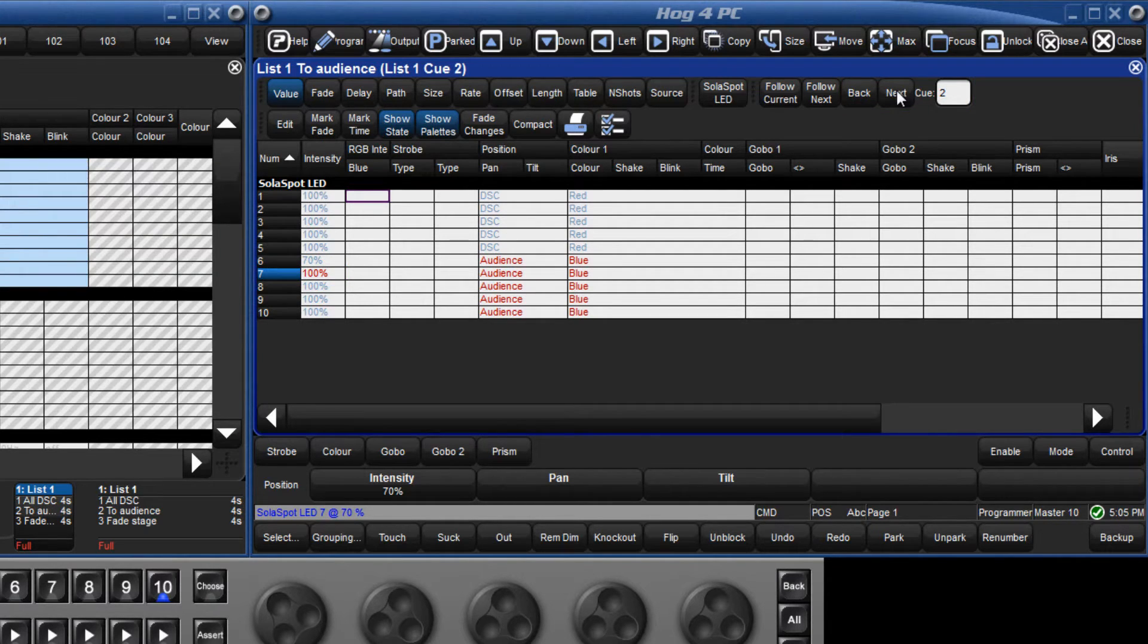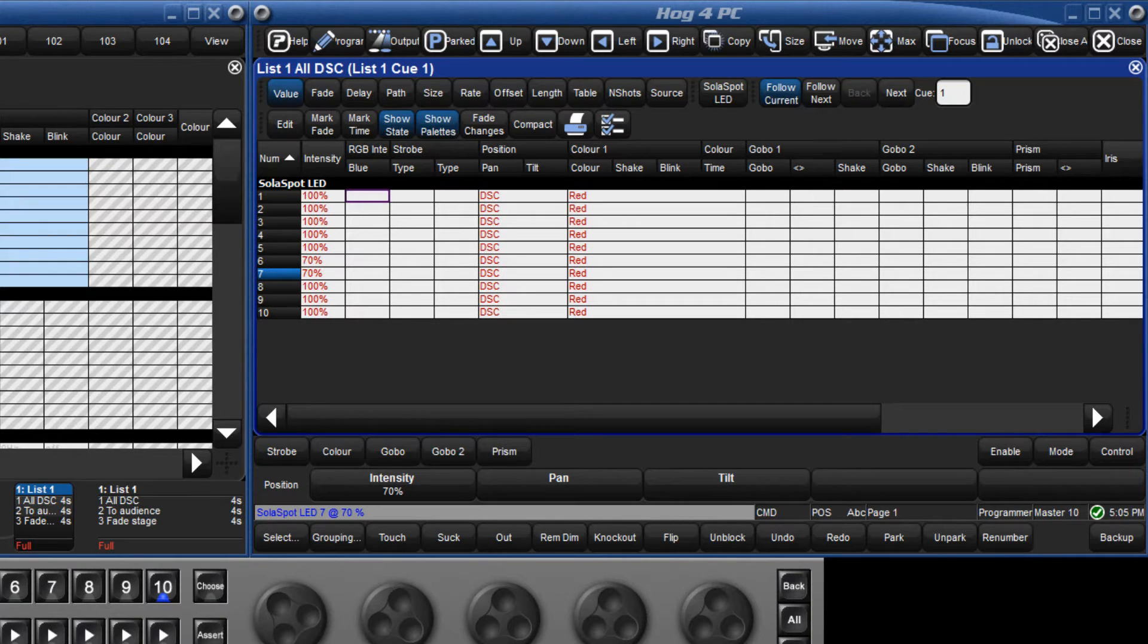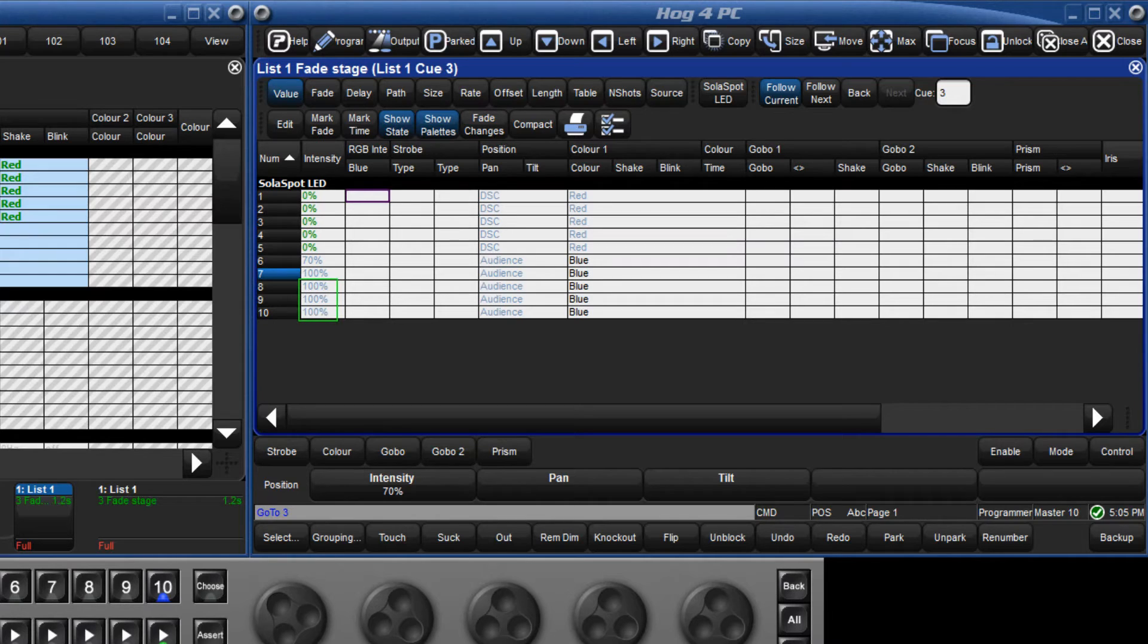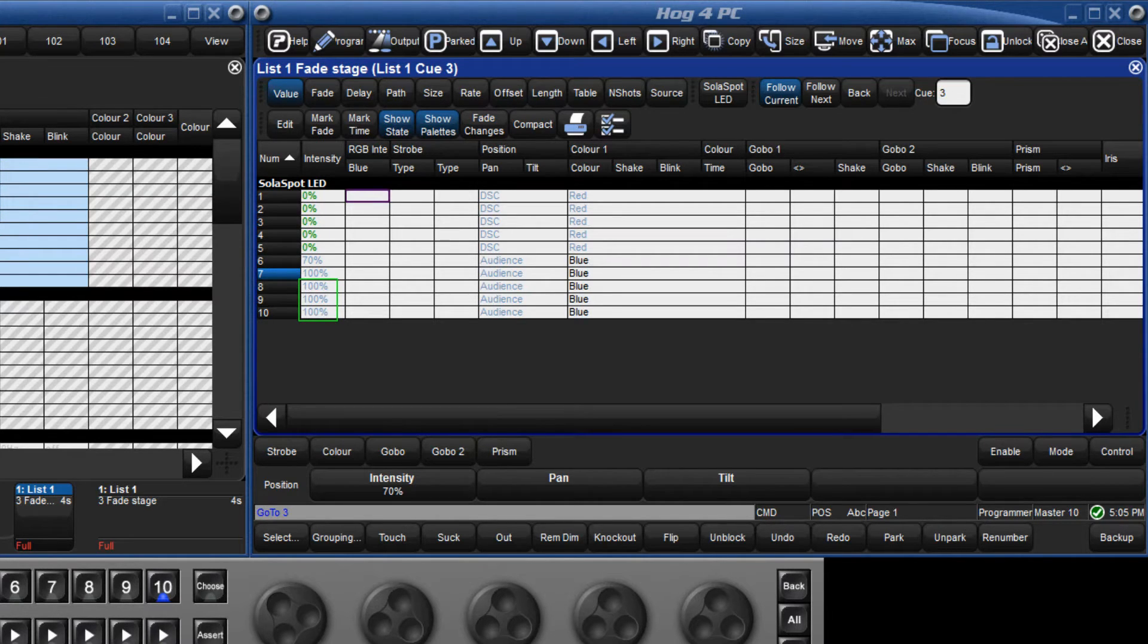It's also possible to track backwards. Let's use the same example but this time working from queue 3. Fixtures 8 through 10 are still at 100% and we know that this information has tracked through from queue 1.